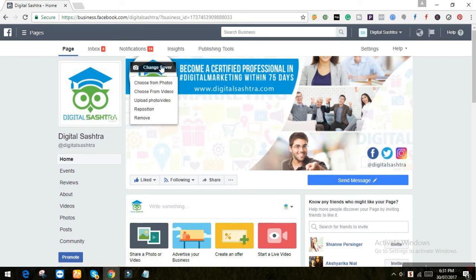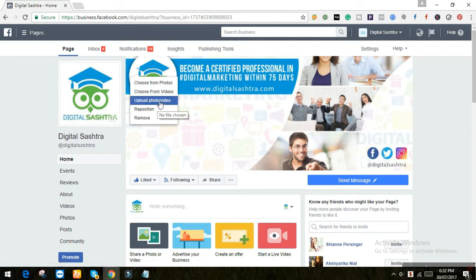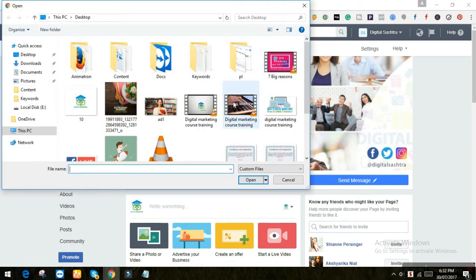Then you have to choose from videos if you have any videos in your Facebook page, or else you have to upload a video. Basically there are a few guidelines while making a cover video you have to keep.